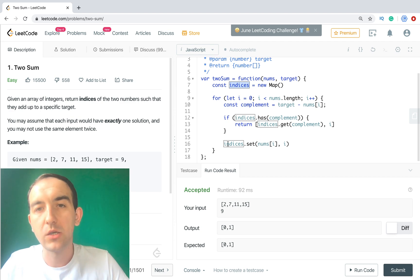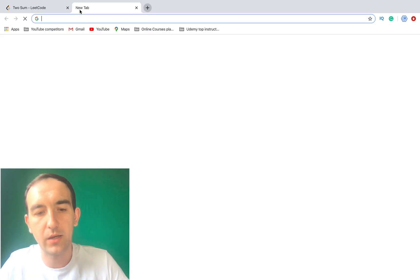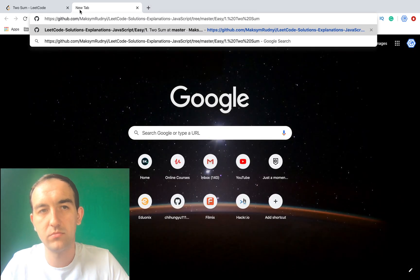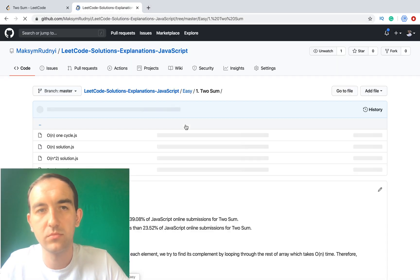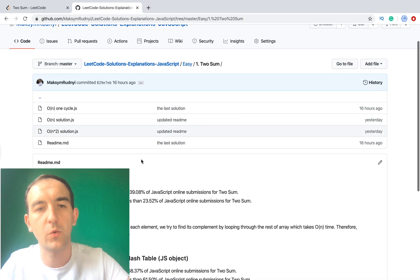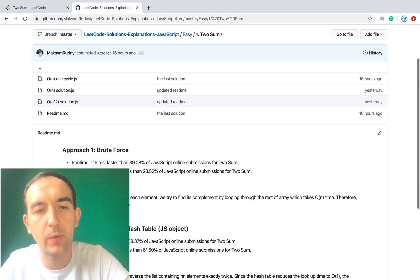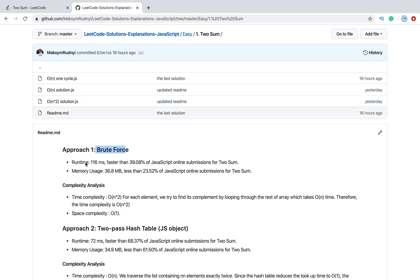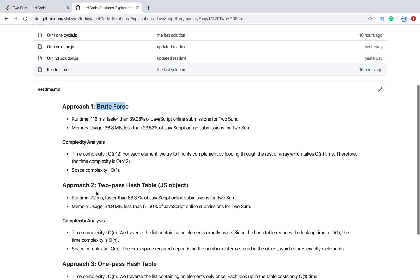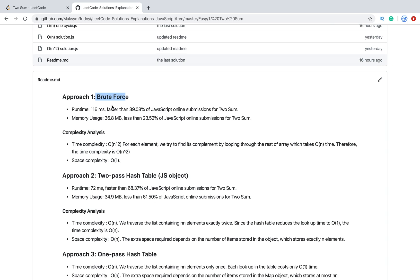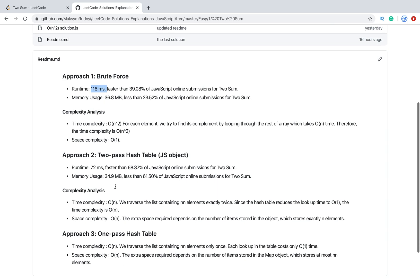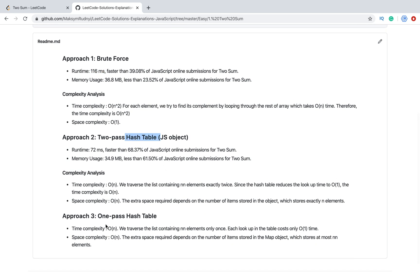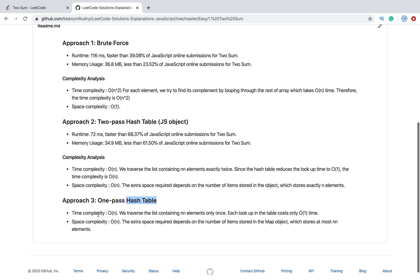It means that first of all we check the next number and compare it with previous one. In this case we can skip one cycle for initialization indices map and it should work. So this one will have the same complexity by time, it's O(n), so complexity will be the same but we removed one cycle and it should work faster.